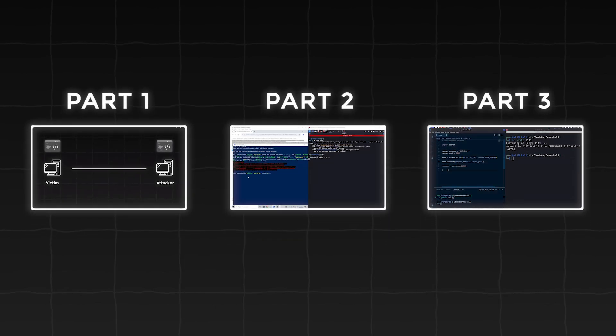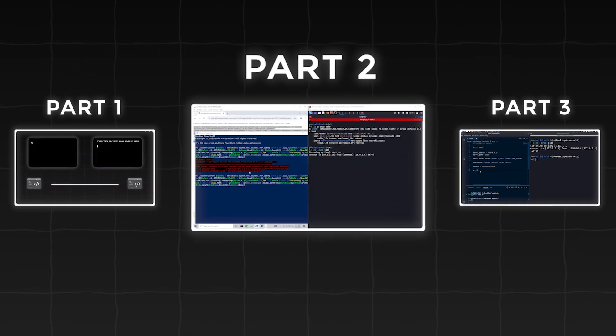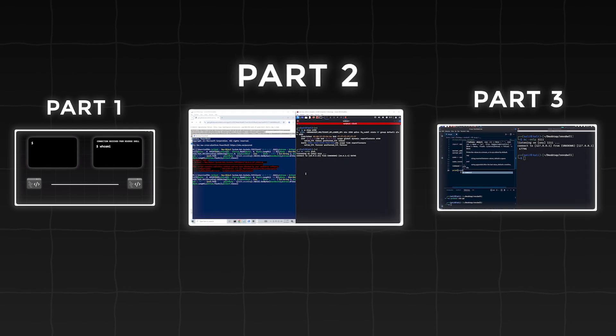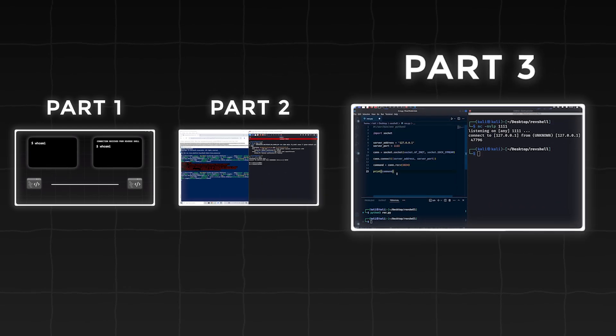The video will be separated into three different parts. We will begin with some theory, followed by a practical demo, and finally we'll create a simple reverse shell from scratch with Python.